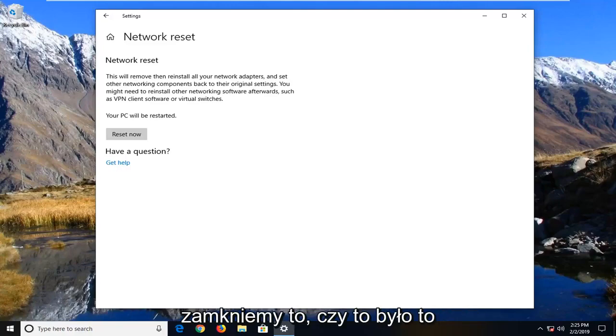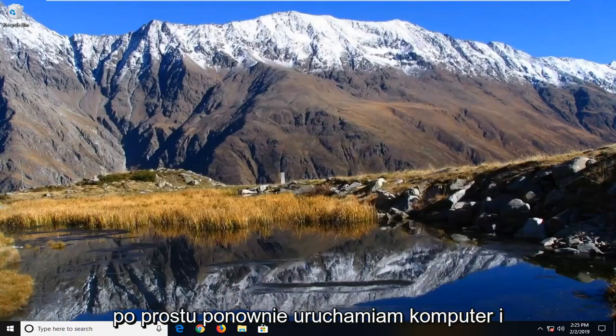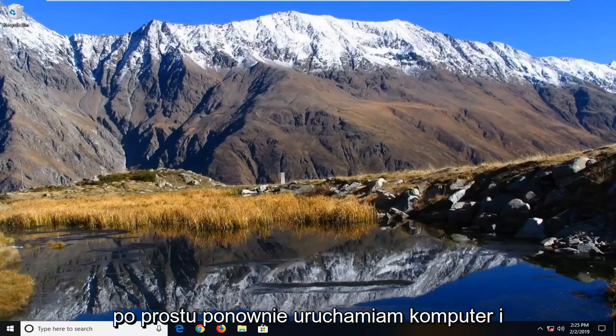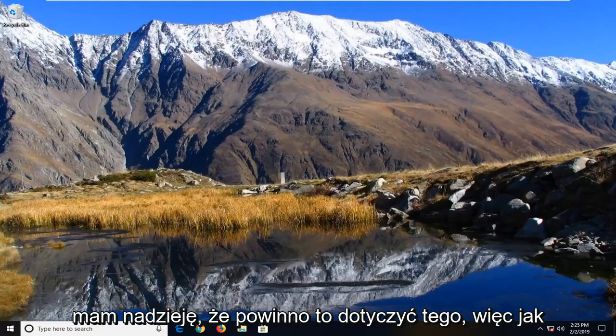So we're going to close out of here. We'll suggest restarting your computer and that should hopefully be about it.